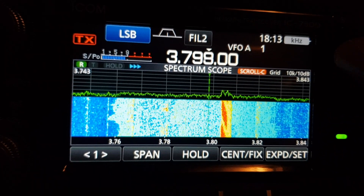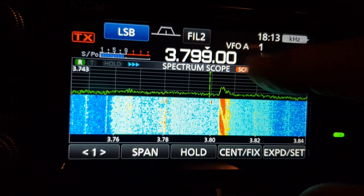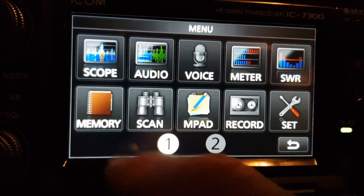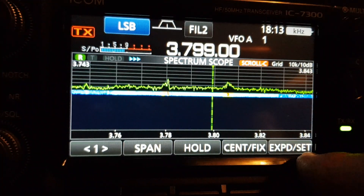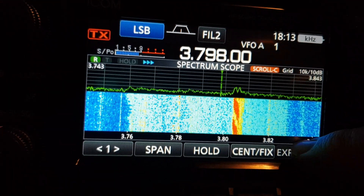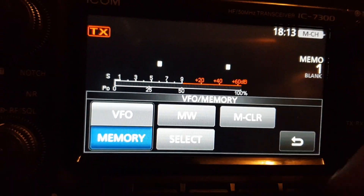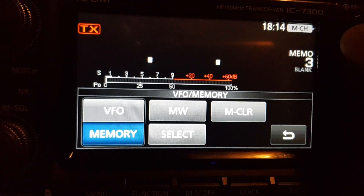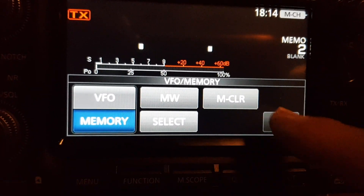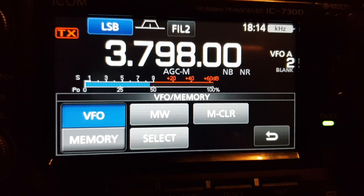You can also get the multi knob back to doing memory channels — go to menu, large display, hit memory. There are no memory channels stored at the moment, but once you store some, the multi knob goes back to scrolling through memory channels. I need to add a few. Hopefully this is interesting — M0FXB, 73.